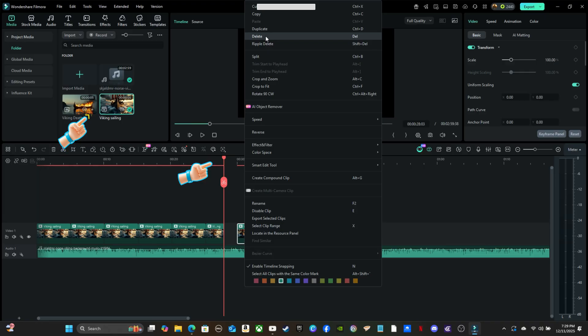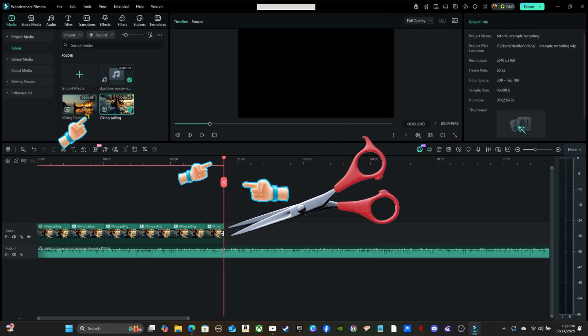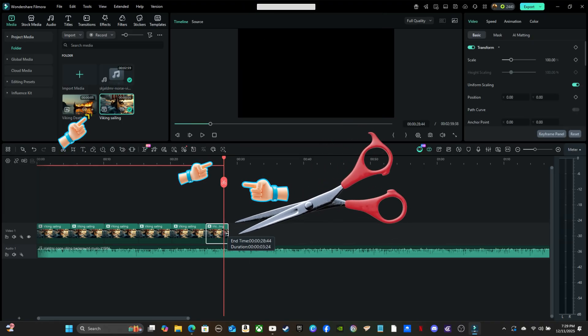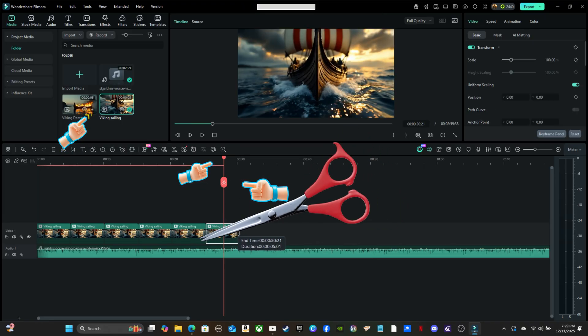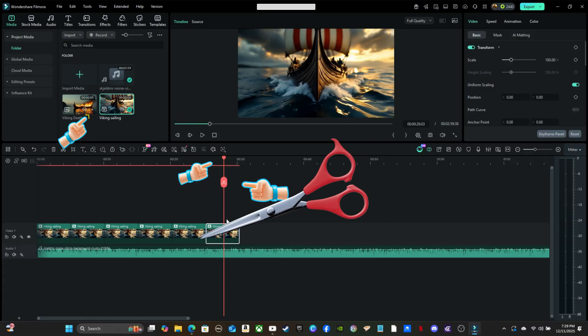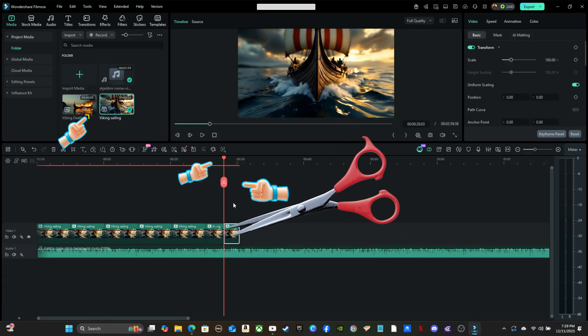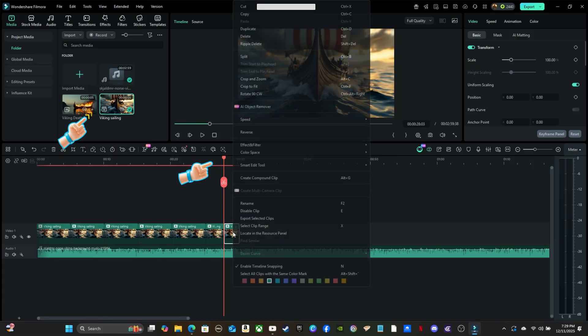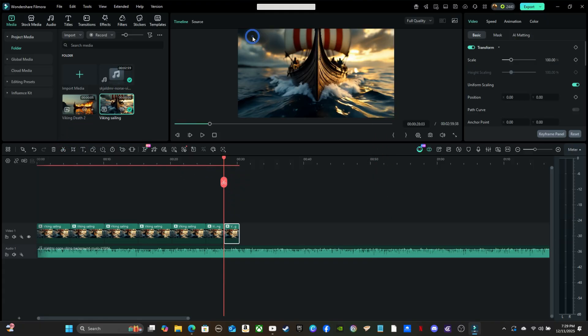You can use it to make cuts or adjust clips by sliding their edges back and forth, and even if you've made a cut, you can still extend the clip back out, giving you flexibility to fine-tune your edits without losing any footage.